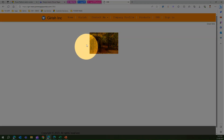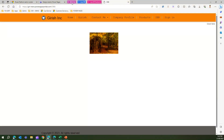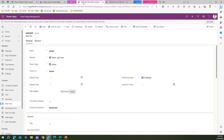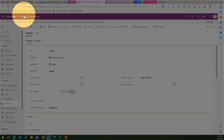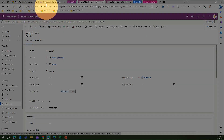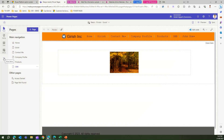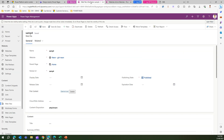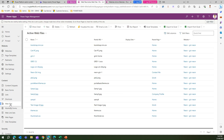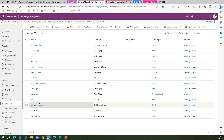Now where does this image get stored in the back end? I'll go into the Power Pages management portal. You can navigate there by going into your designer, then selecting Portal Management, which takes you to the model-driven app. Under the Content section I can go into Web Files and search for the image I recently uploaded.